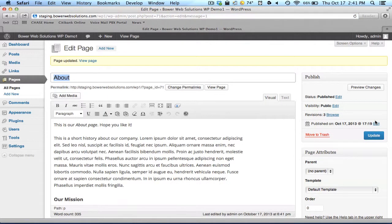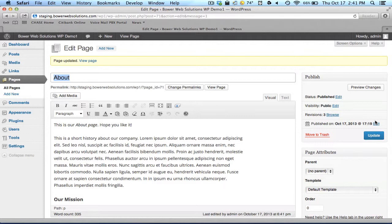One thing I want to mention with this new version of WordPress, which as of this video is 3.6.1, they've added not a new feature but a refinement to an existing feature. That is revisions.